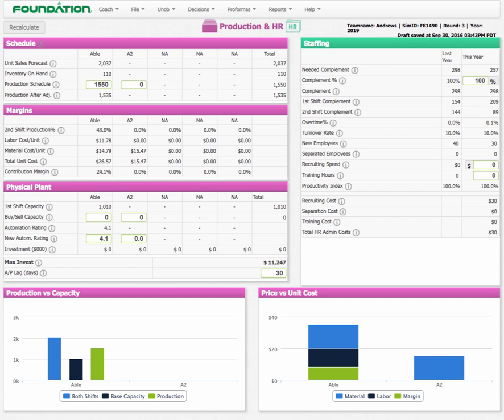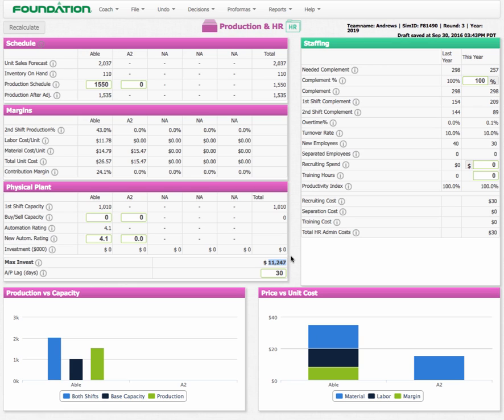Let me walk you through some options here. Let's look at the company we have right now. Right now we have Able and A2. This company here has got a choice. They need to decide if they want to invest in their existing product Able or in a new product called A2 that's finishing R&D this year. The limitation they have is they can only spend up to $11 million. The game puts a limit on you that only allows a certain amount of investment in the company.